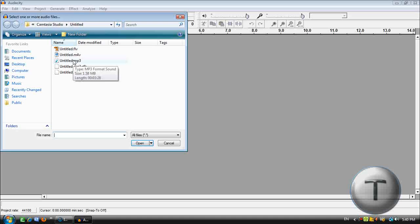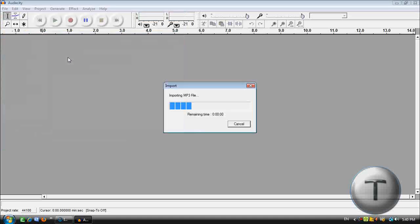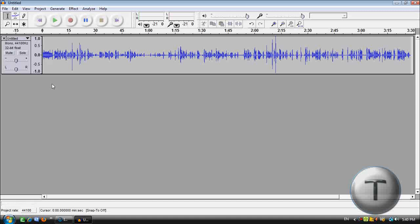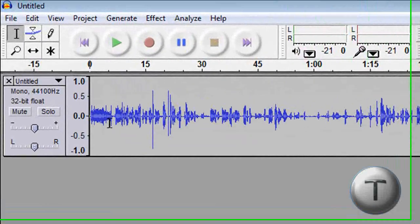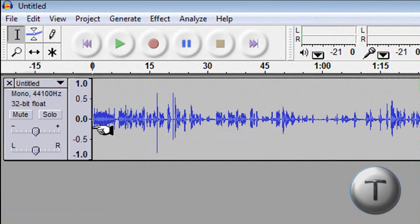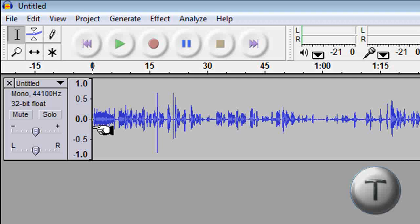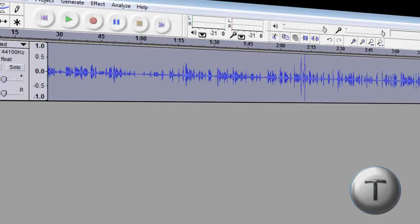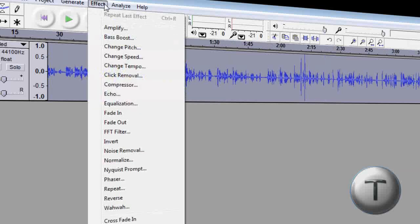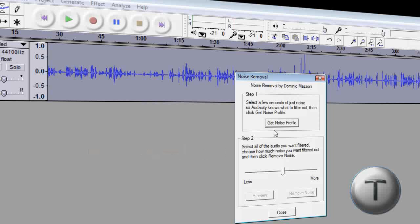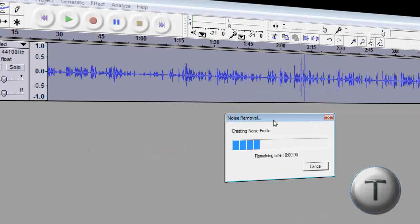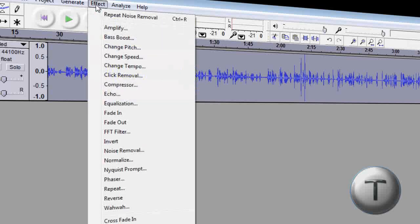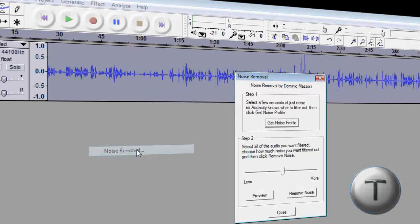File, Open, and go to where the Camtasia Studio had saved it. There it is, untitled.mp3. Let's open that. Now just move the cursor right at the beginning of that audio track until you get this hand, click and drag until you get this, highlight the whole track. Now go to Effect, Noise Removal, click Get Noise Profile.